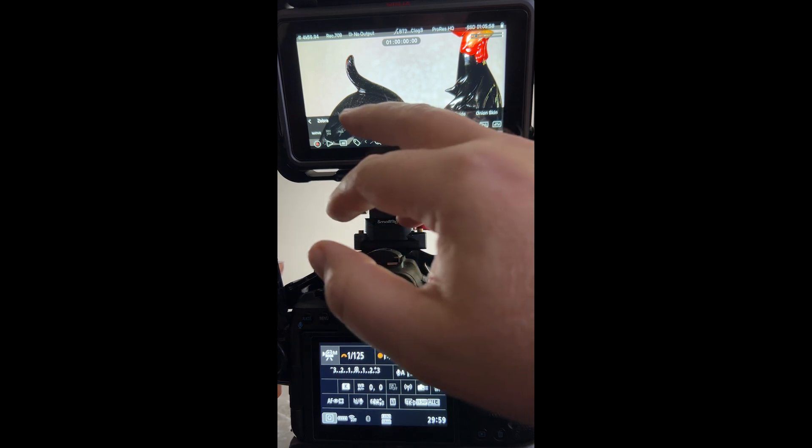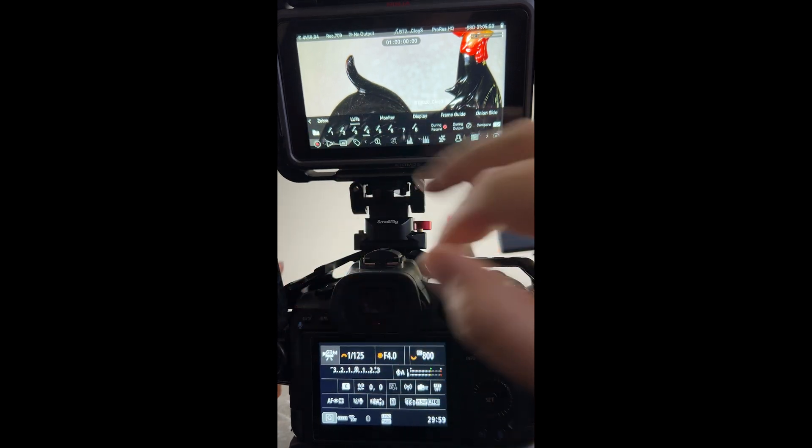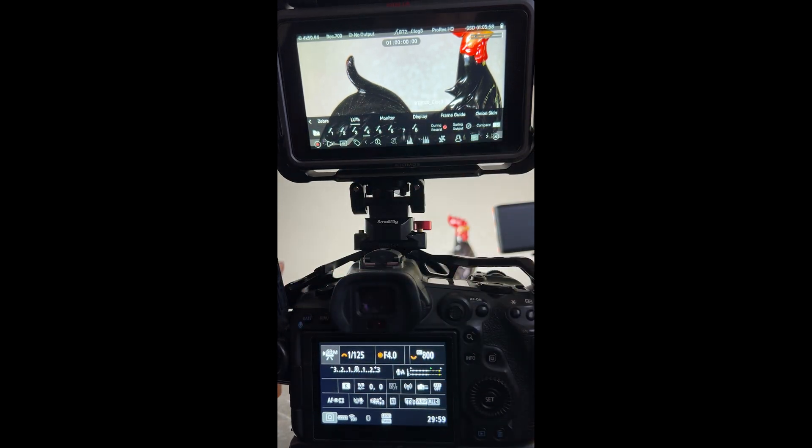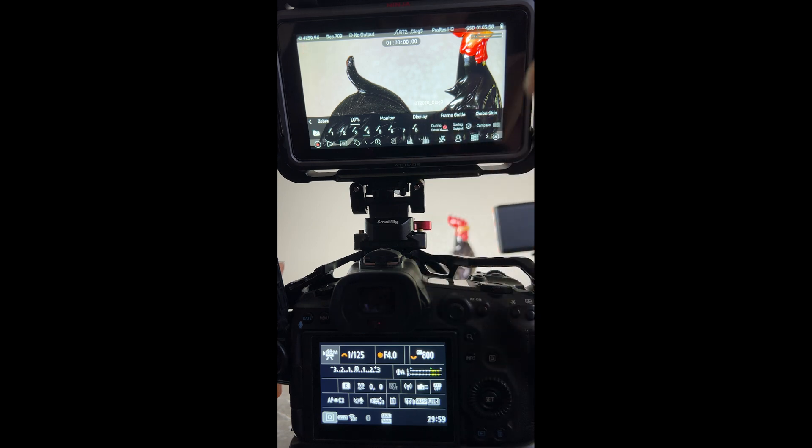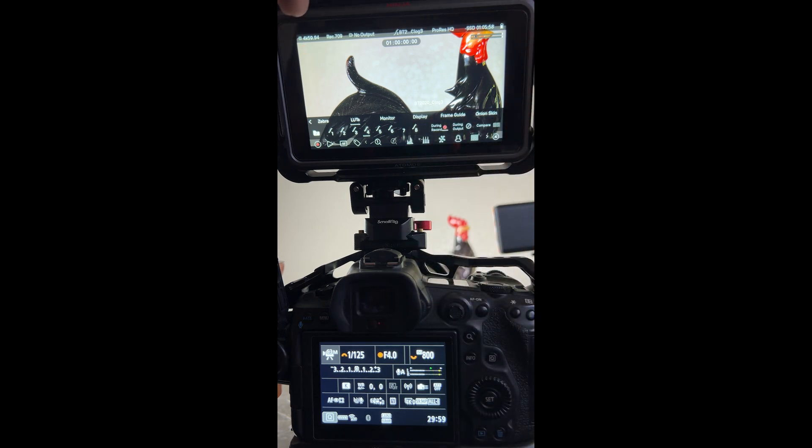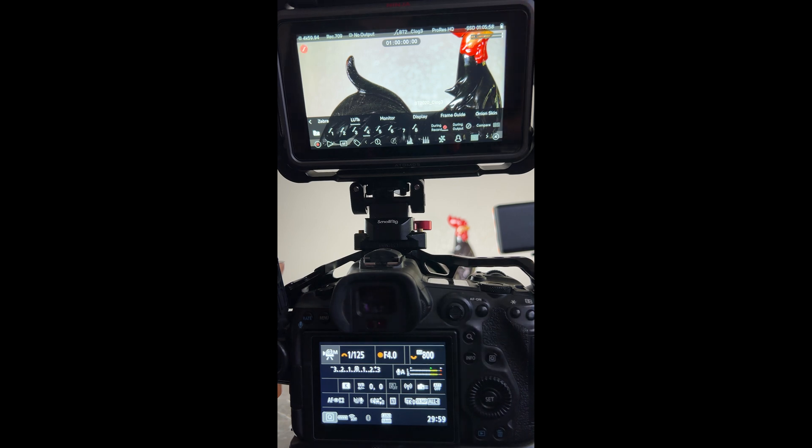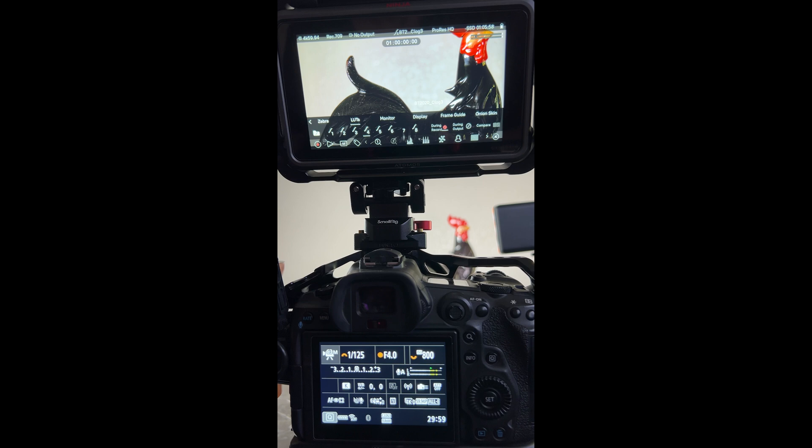Something else to keep in mind is that if you like the way that that looks you can always hit during record, you'll see the during record flash up there, and that will bake that 2020 LUT right in and it eliminates a step in post. So you don't have to find that BT 2020 Direct 709 LUT in Adobe Premiere or whatever editing software you're choosing to use.